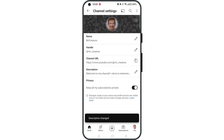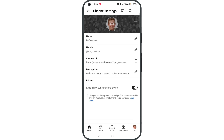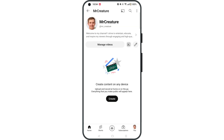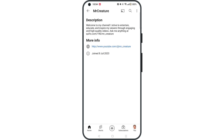Sometimes it takes a few moments for the change to update on your YouTube channel. Tap Back to return to your channel and see if the About text has updated. Here you can see that the verification text has been added already, but sometimes you might have to wait a minute or two.